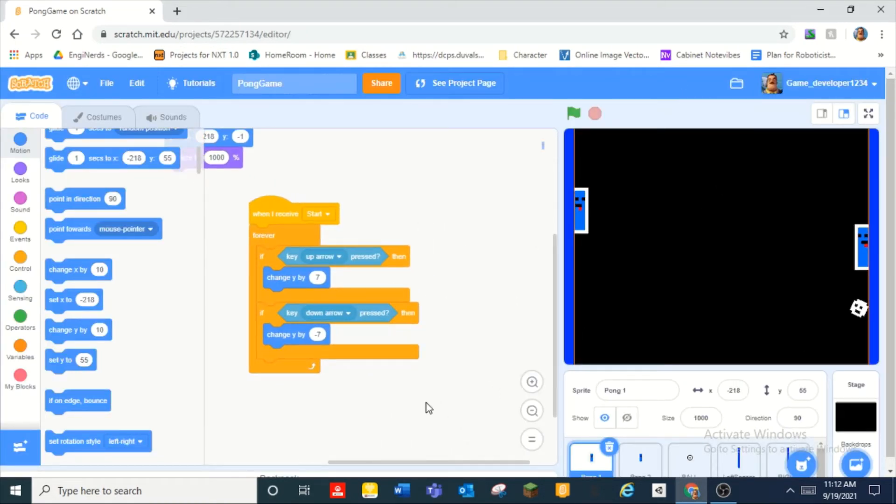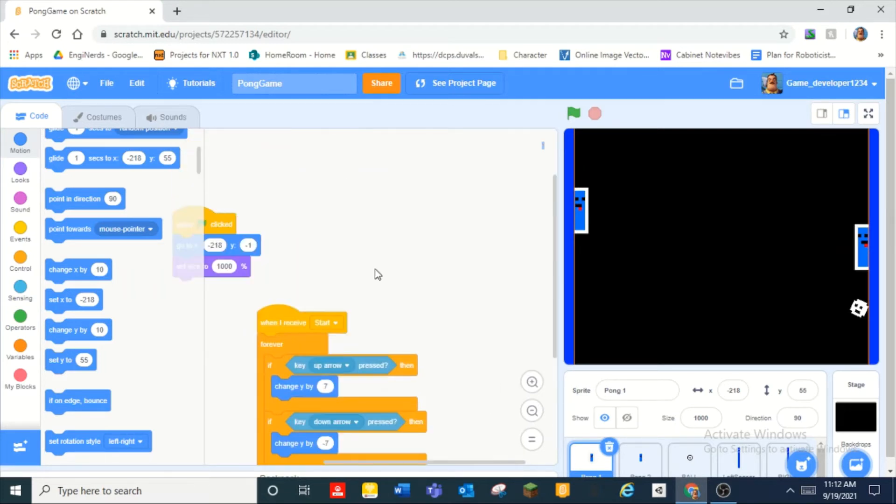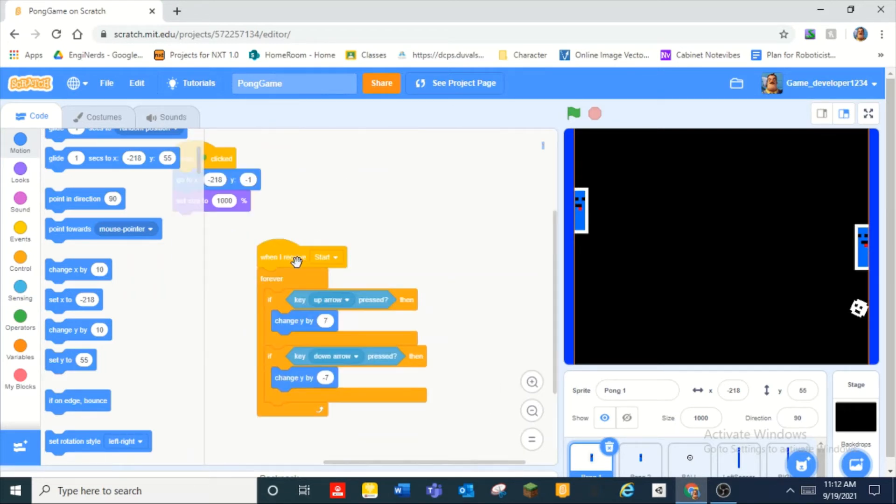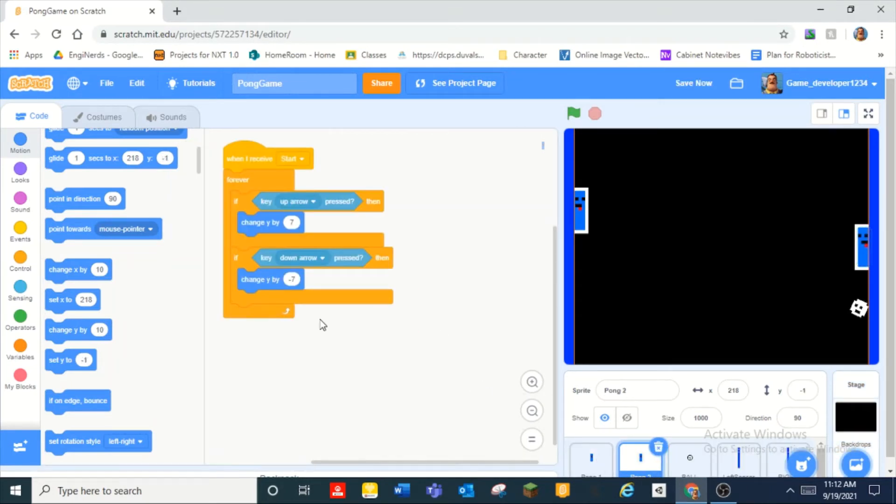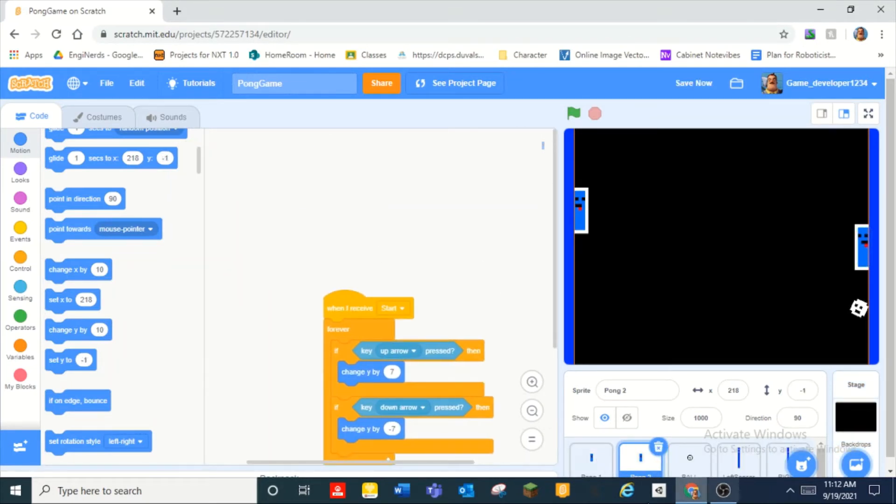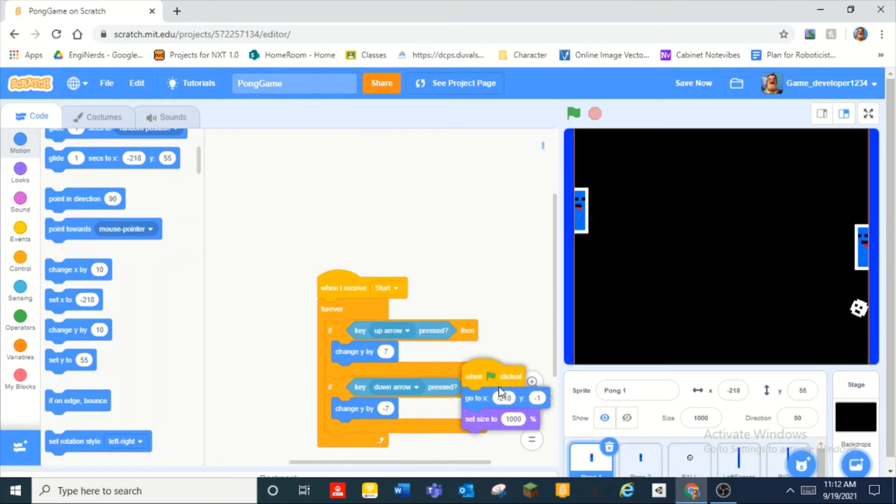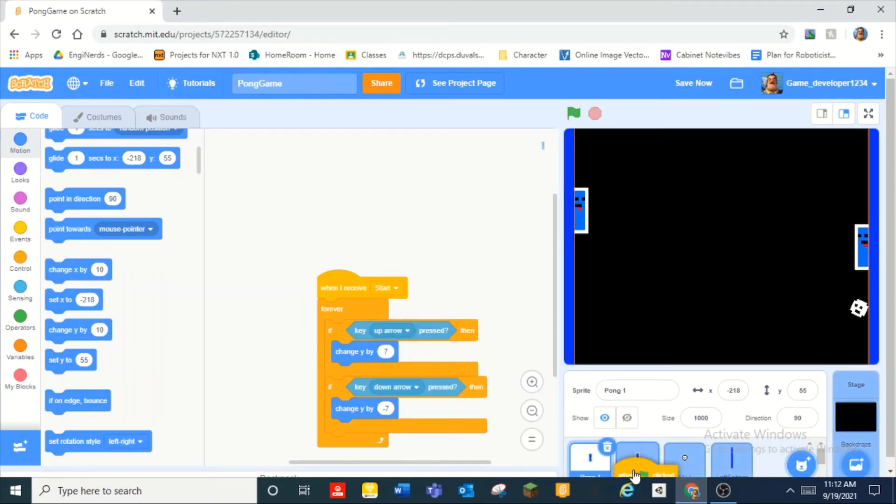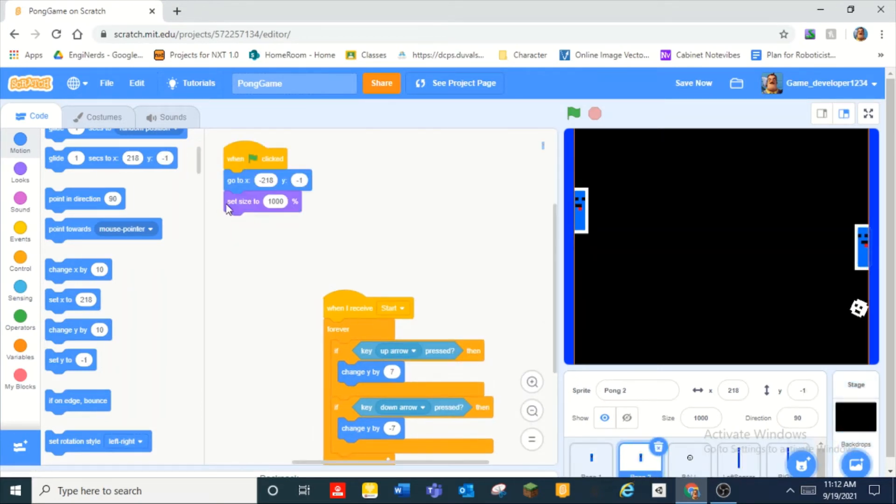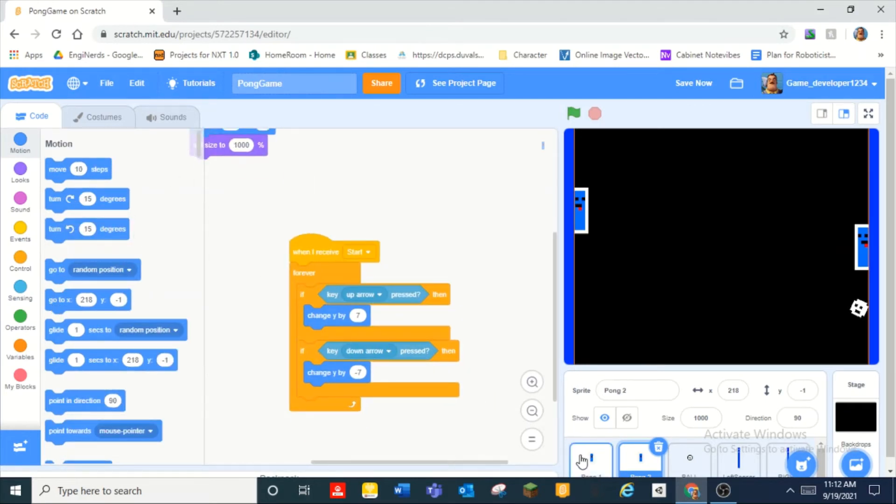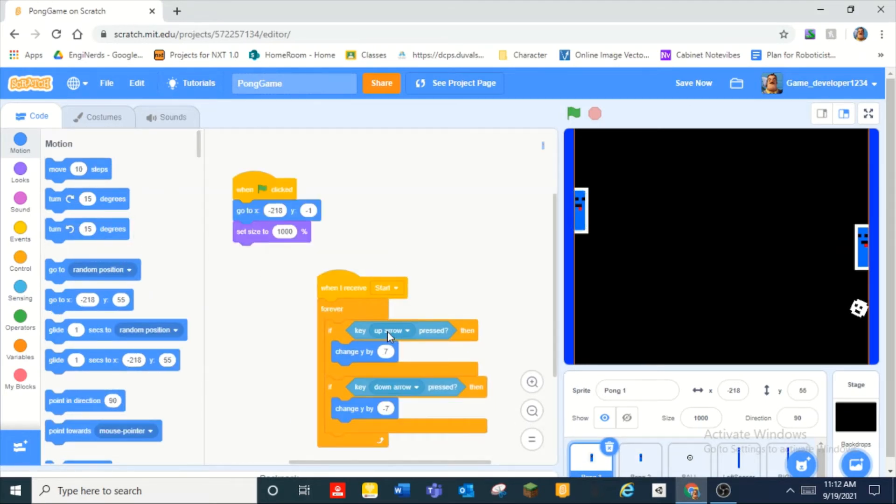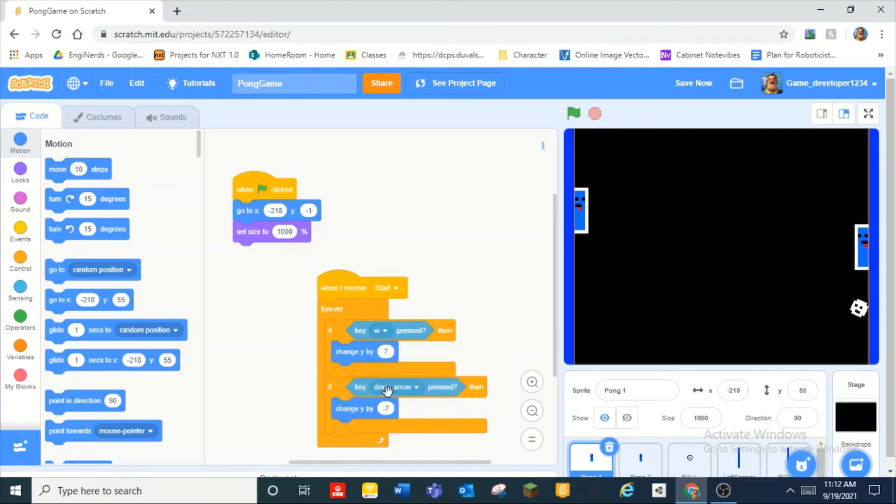All right so this is going to, I'm literally going to duplicate this right into pong two. And I'm also going to duplicate that into pong two but I'm going to change the position.